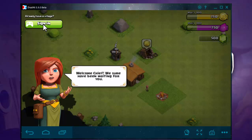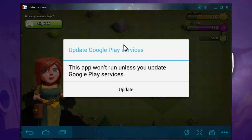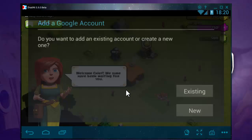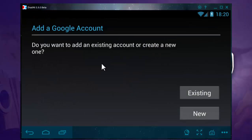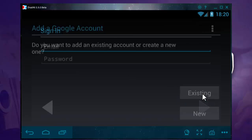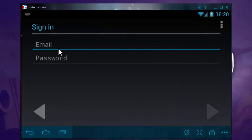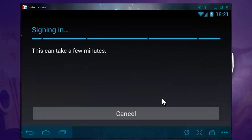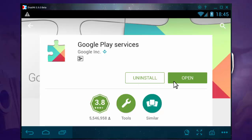Just click on Sign In. It's asking me to update the Google Play service, so I'm going to update that. Now I have to enter my Gmail address. Okay, now it's installed — let's go back and open Clash of Clans again.